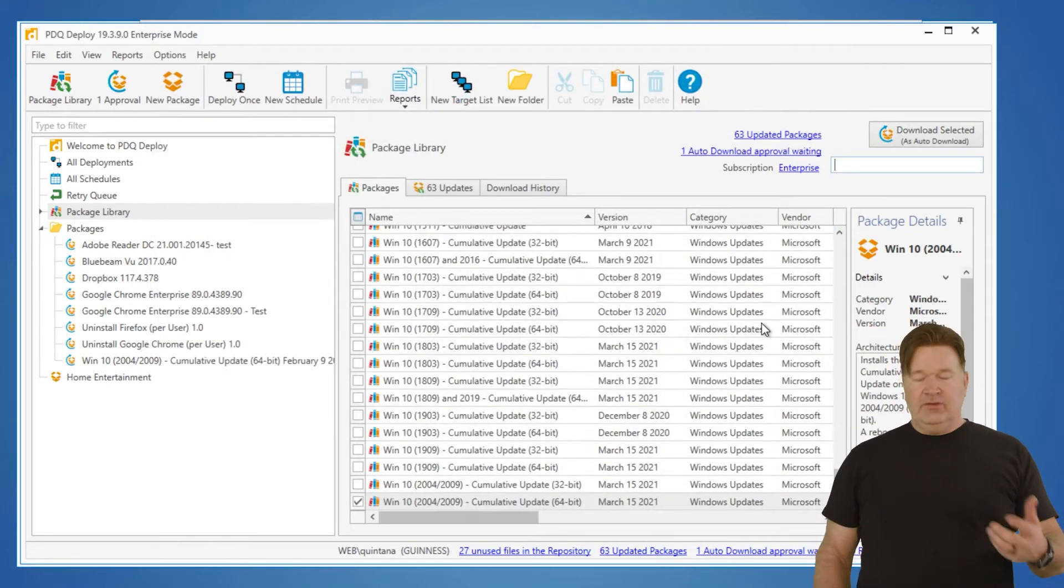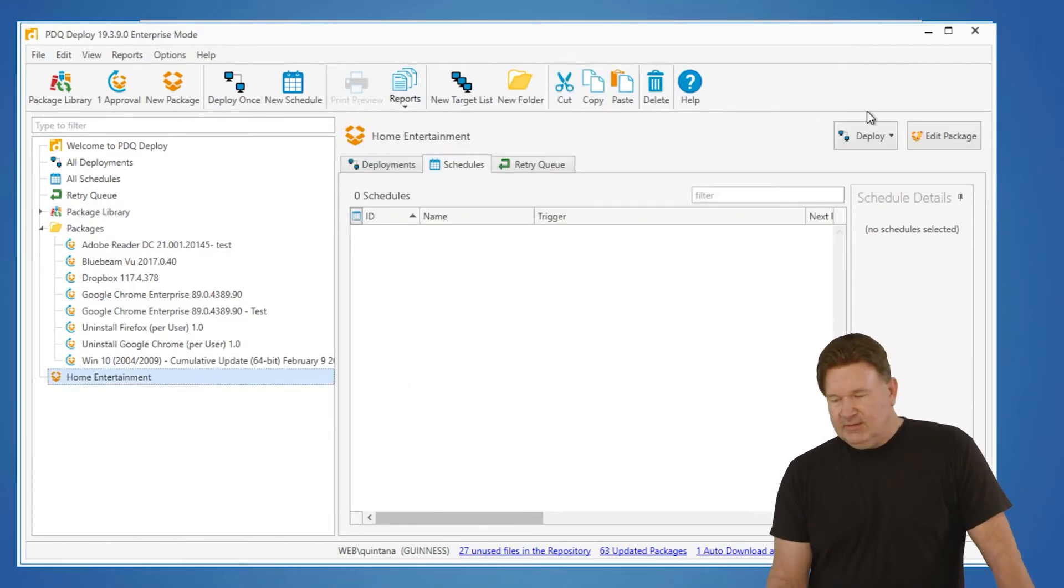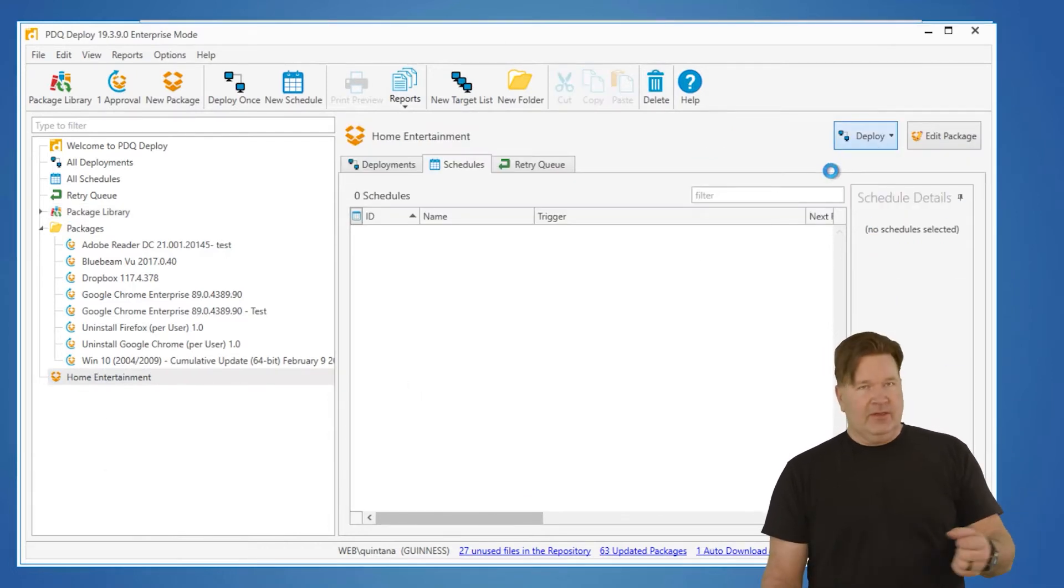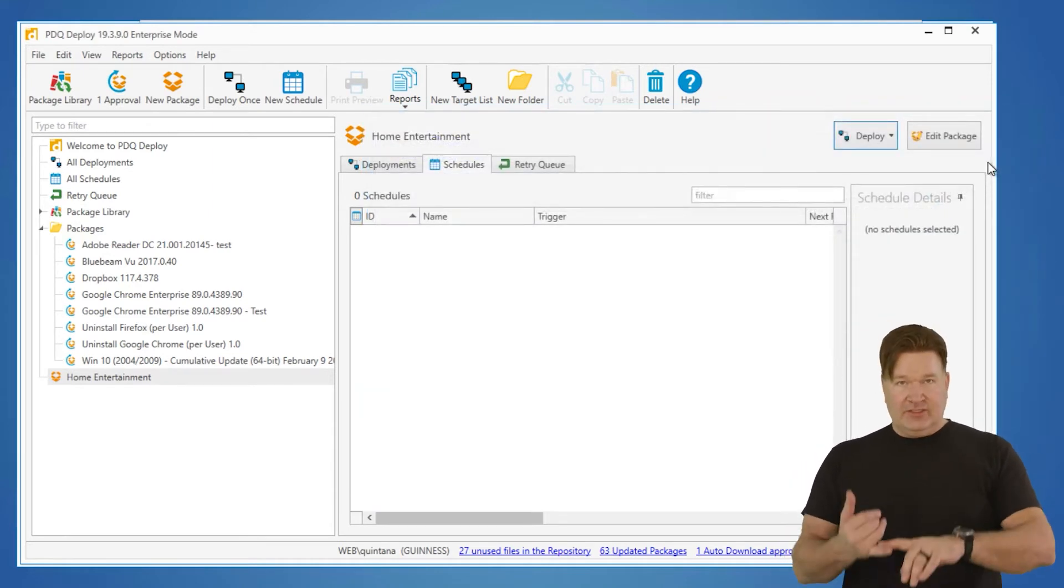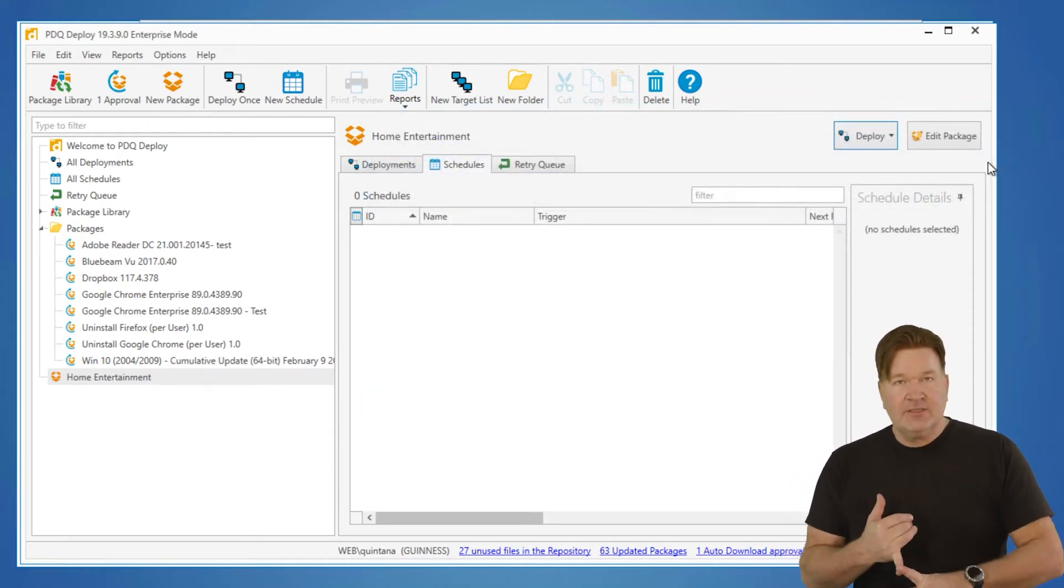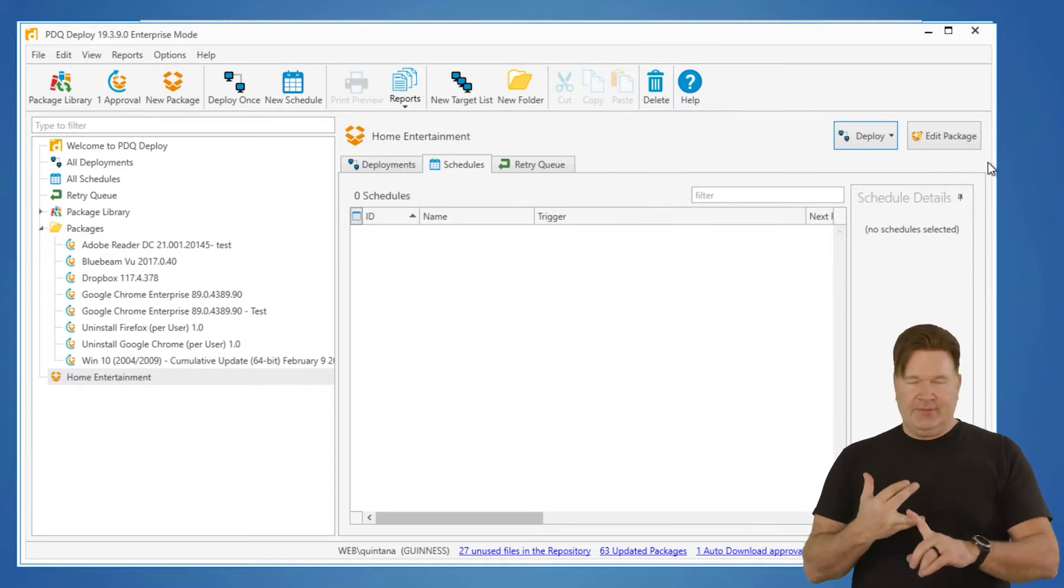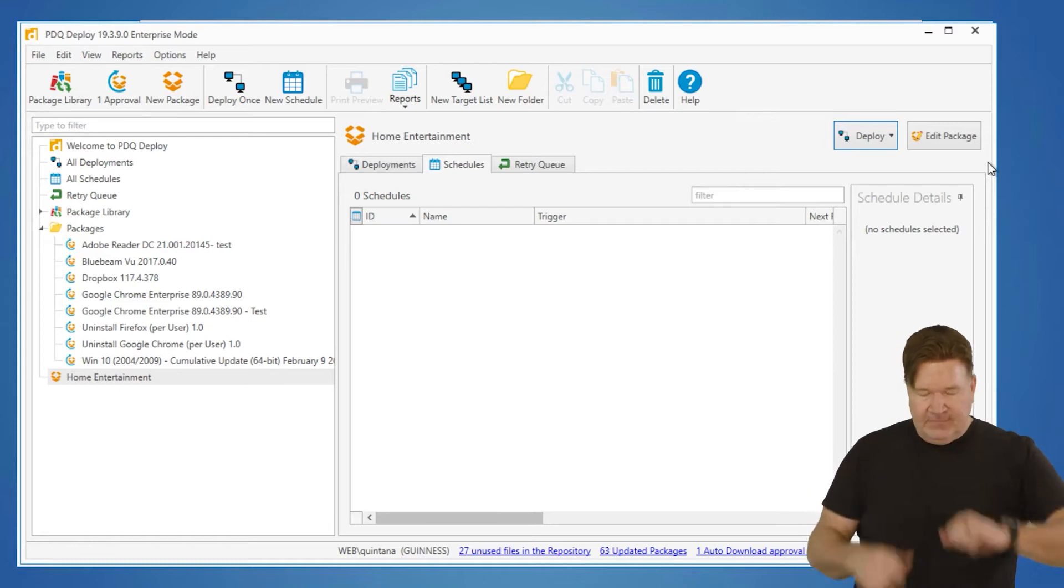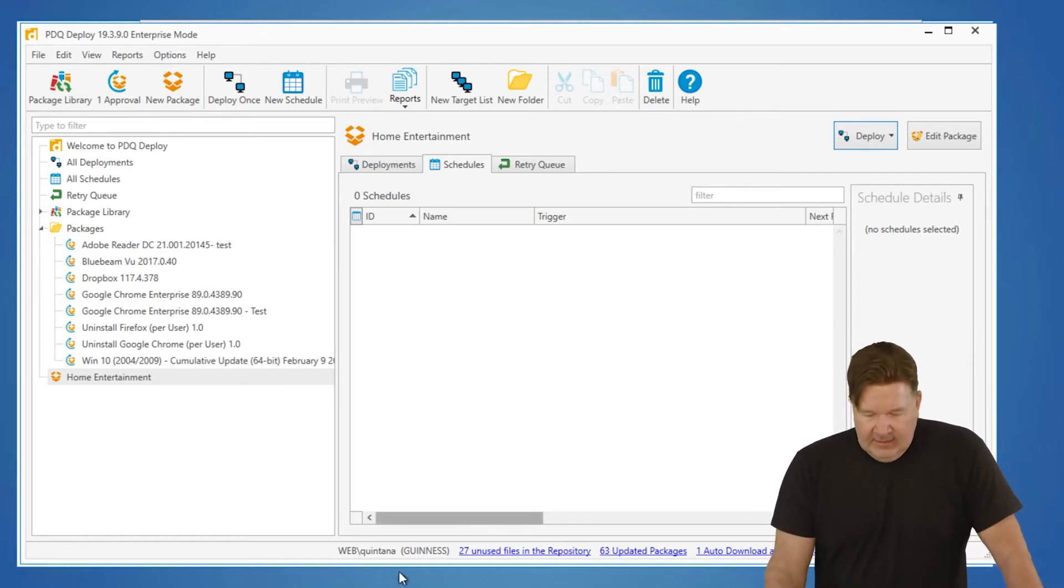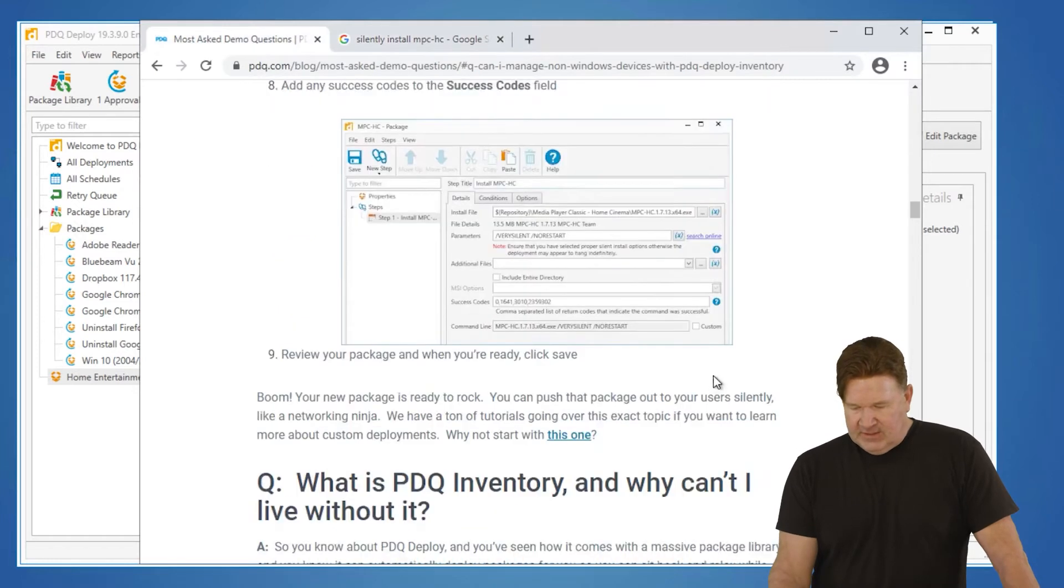And you deploy that just like you normally would. Select it, Deploy once, pick your machines and send it on its way. So take away from building your own packages: need to have silent parameters. If it's MSI, it's pretty much a slam dunk. But a little Google foo, get the silent parameters, you're off to the races.